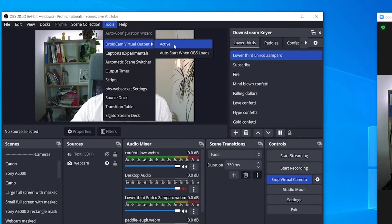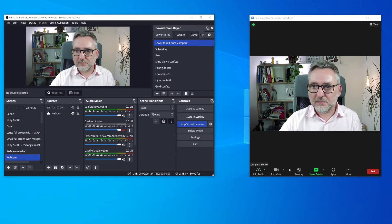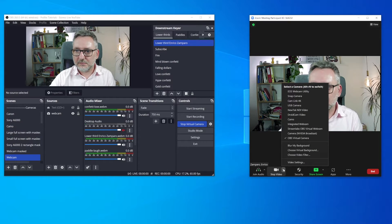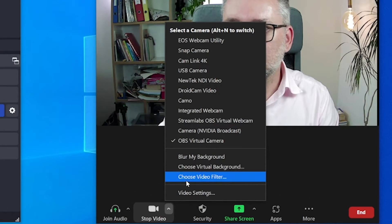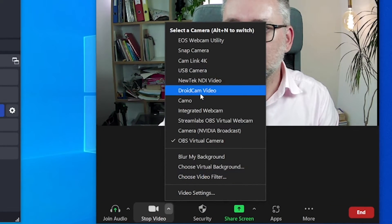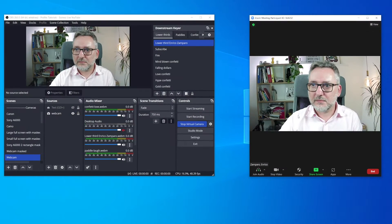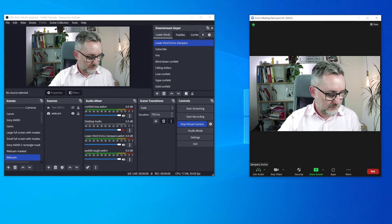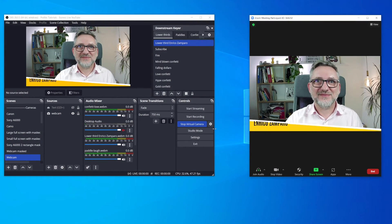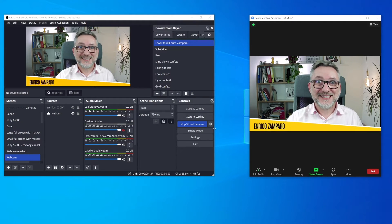Click on it and select Active. Zoom or Teams will now recognize the DroidCam virtual camera as a video input. So now, instead of selecting the OBS virtual camera, you'll use the DroidCam one. Let's see if it works — it does.